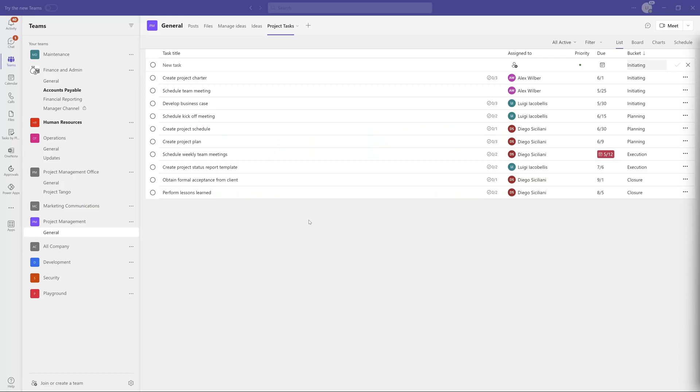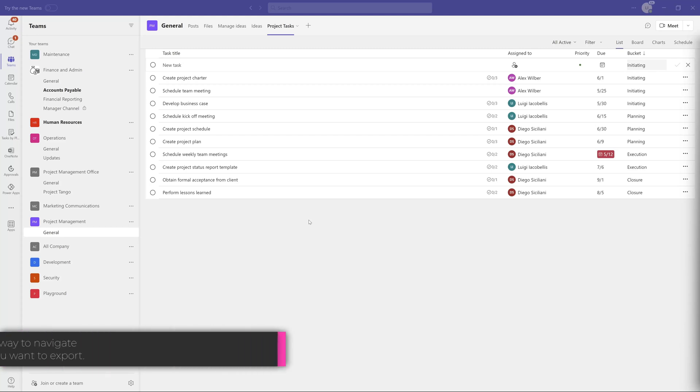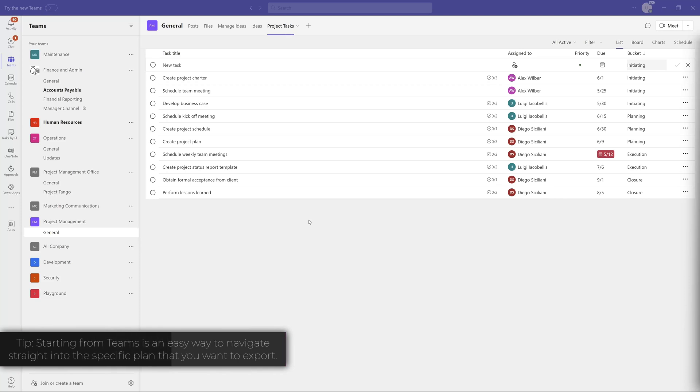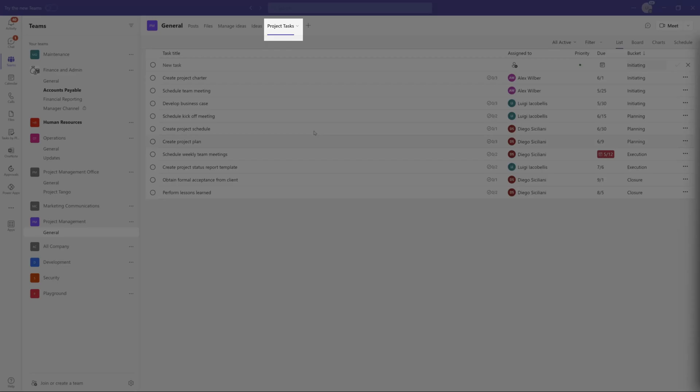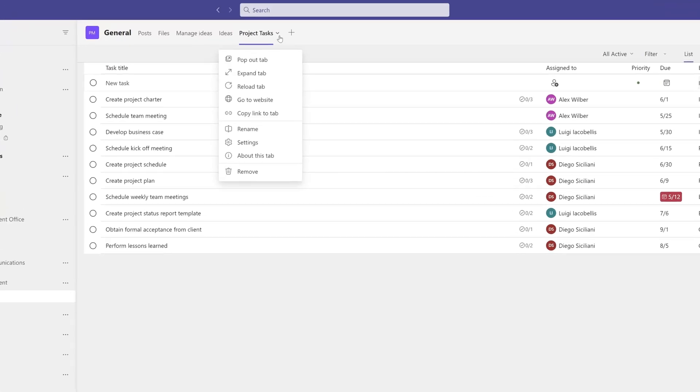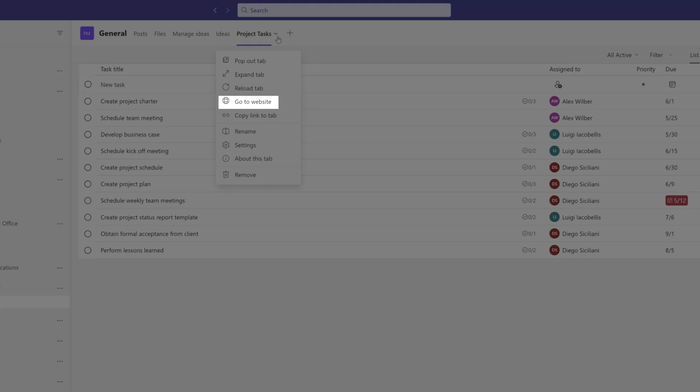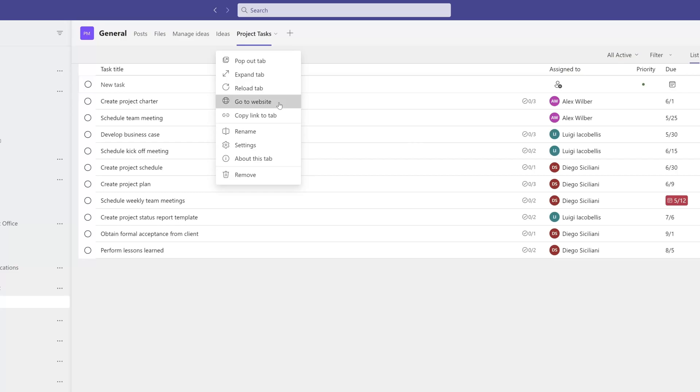I am going to start from Microsoft Teams. The first thing that you'll want to do is navigate to the plan that you would like to export. Once on the plan, you want to click on the drop-down arrow to the right of the tab name, and then you want to click on the menu option that reads Go to Website.